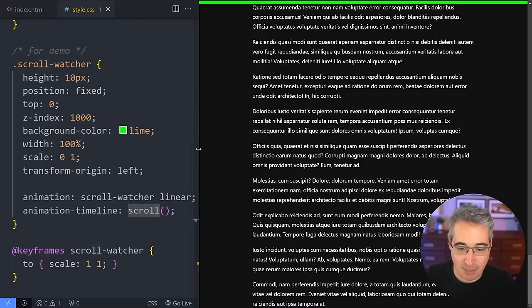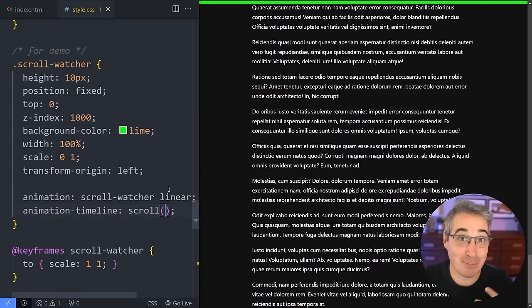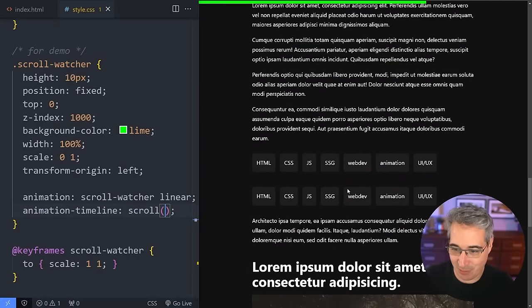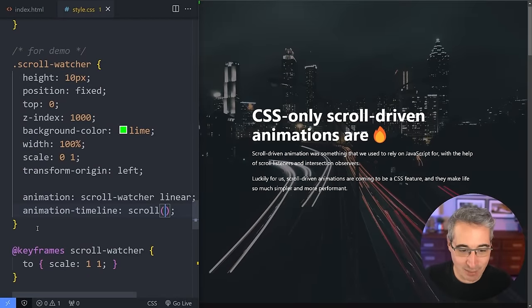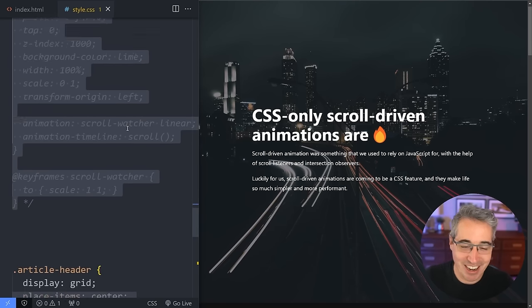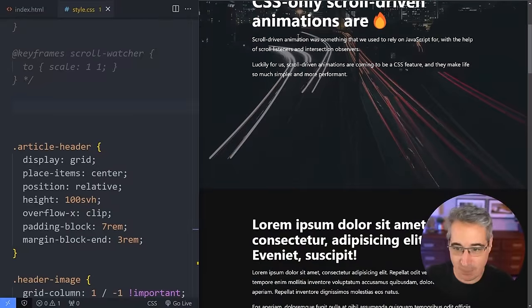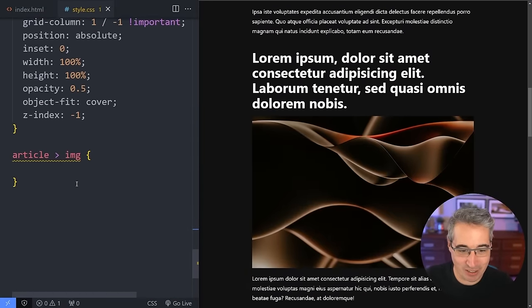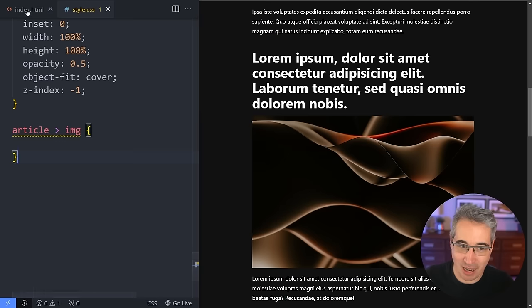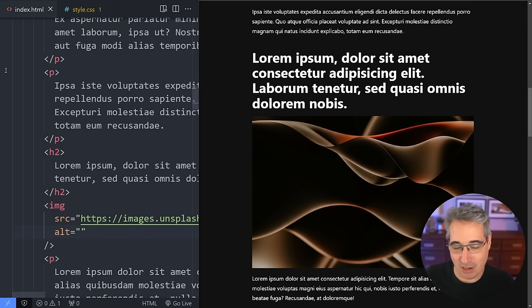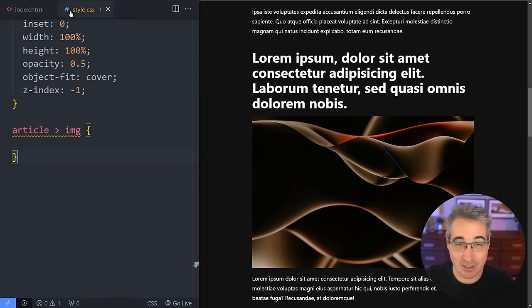It's nice, easy, and works amazingly well. But let's move on to more complicated things: fading in images and getting elements to follow scroll position. I'll comment out the scroll watcher since it's distracting, and now we'll look at the image fade-in — selecting article images for the next stage.